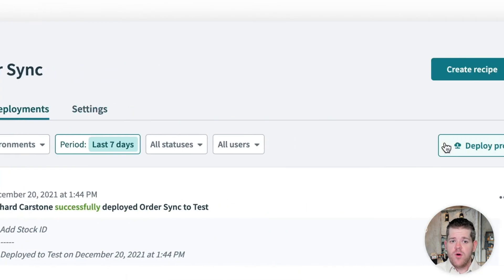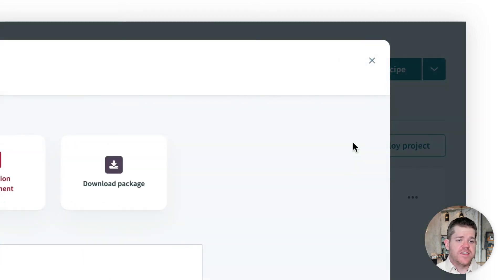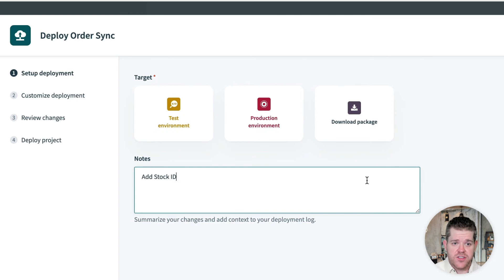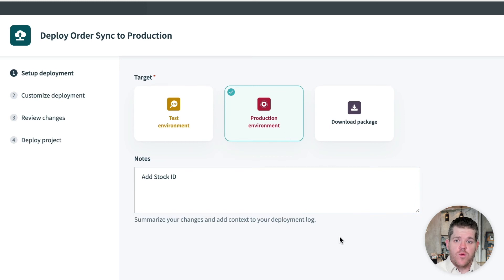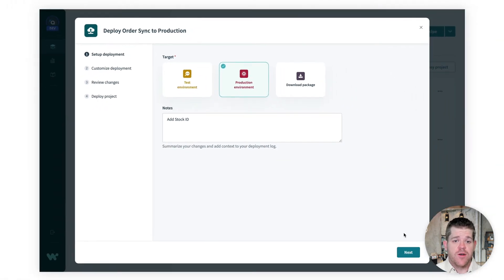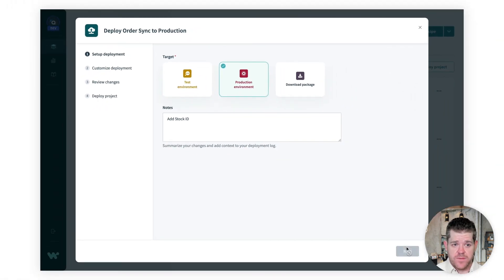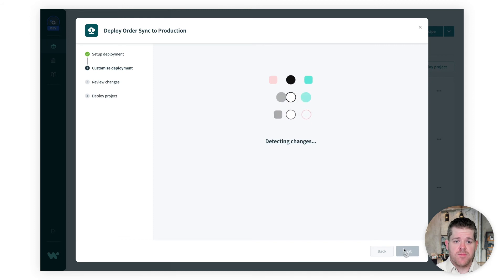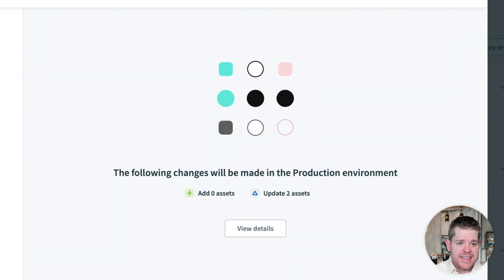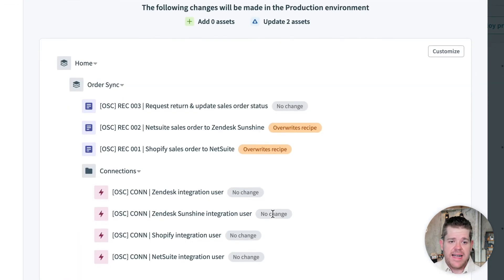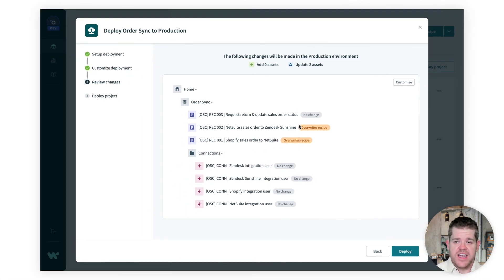An important difference from the last time we did this is that there's now an existing version of this project already active in production. So we've developed and tested this change on our sandbox data. Now it's time to deploy it. So we just want to update the assets that we've actually changed and do it smoothly without dropping any orders in production. This time, when we prepare the deployment, you'll see that the wizard is telling us exactly which assets are going to change and which will stay the same. So Esther can make sure that this looks right and then seamlessly get these changes into production.